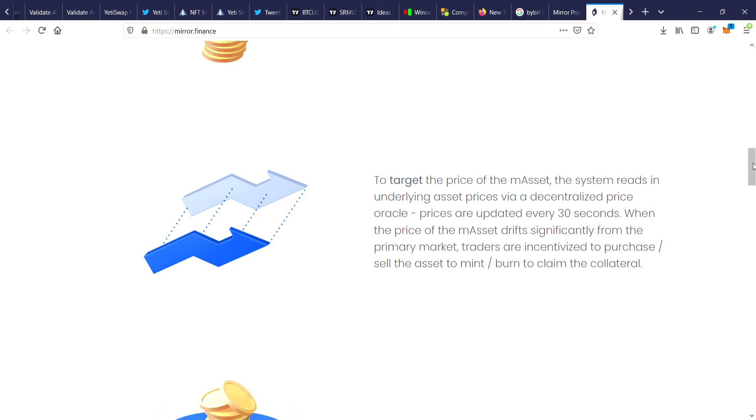To target the price of the m-asset, the system reads in underlying asset prices via a decentralized price oracle. Prices are updated every 30 seconds. When the price of the m-asset drifts significantly from the primary market, traders are incentivized to purchase or sell the asset to mint or burn to claim the collateral.